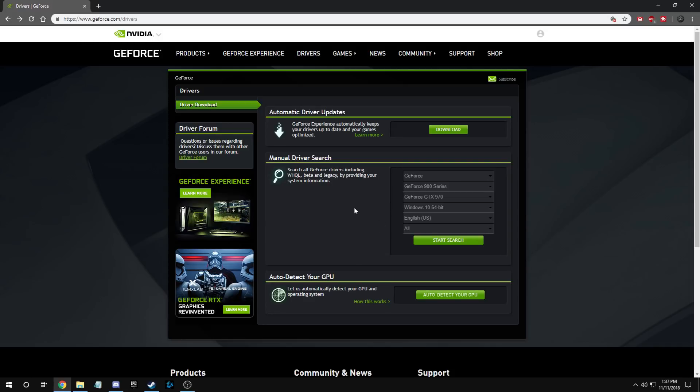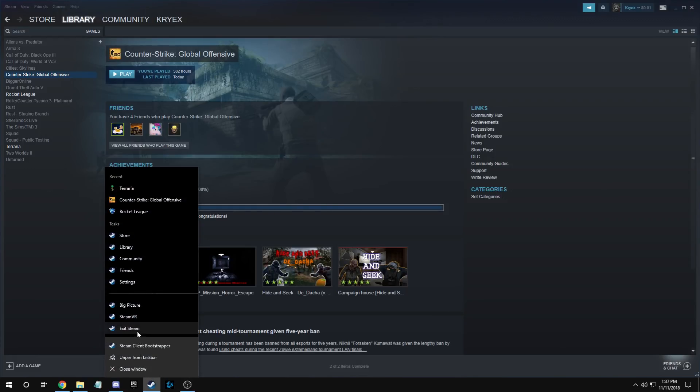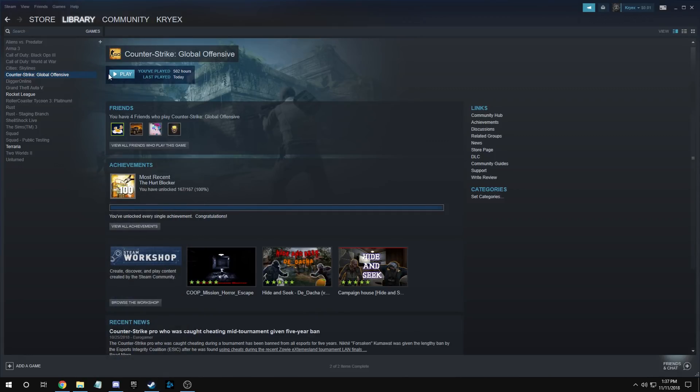Once you're done downloading your drivers, the next step is to restart Steam. All you have to do is exit Steam, reopen it, and then launch the game. You should be good to go after that.